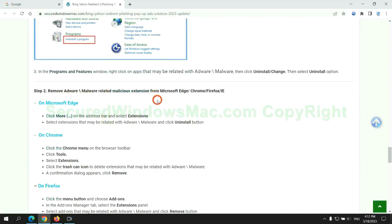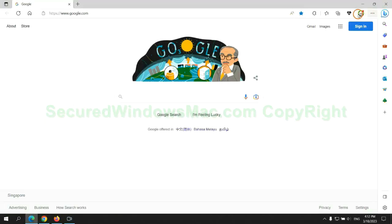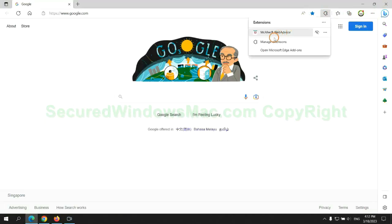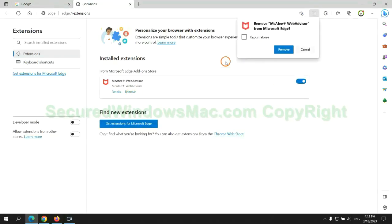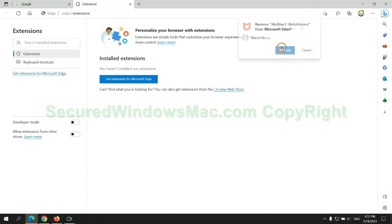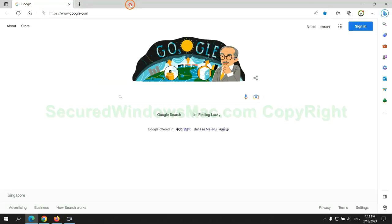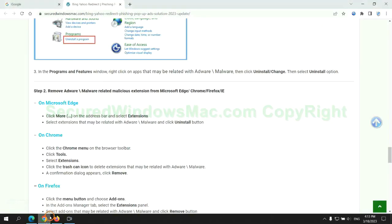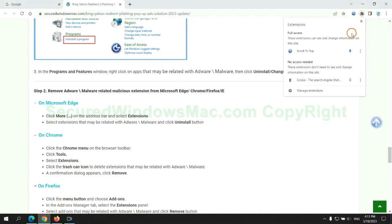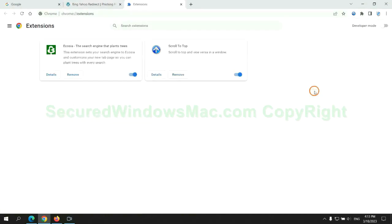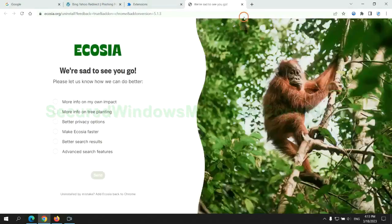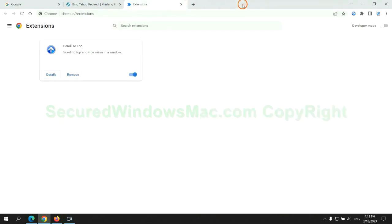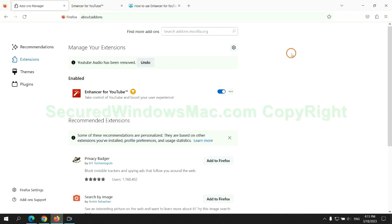In step 2, we need to remove malicious extension on web browser. First remove extension on Edge browser. Then remove extension on Chrome. And remove extension on Firefox.